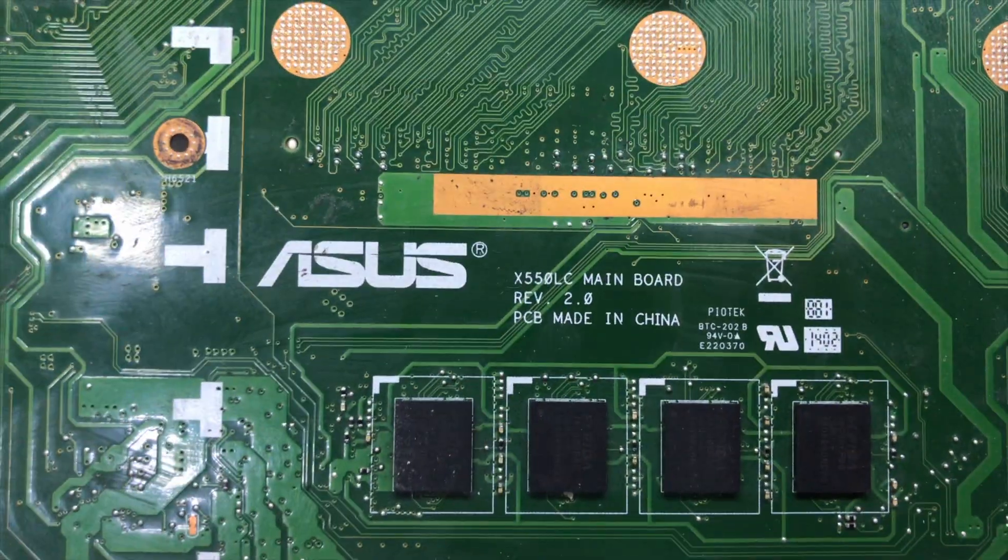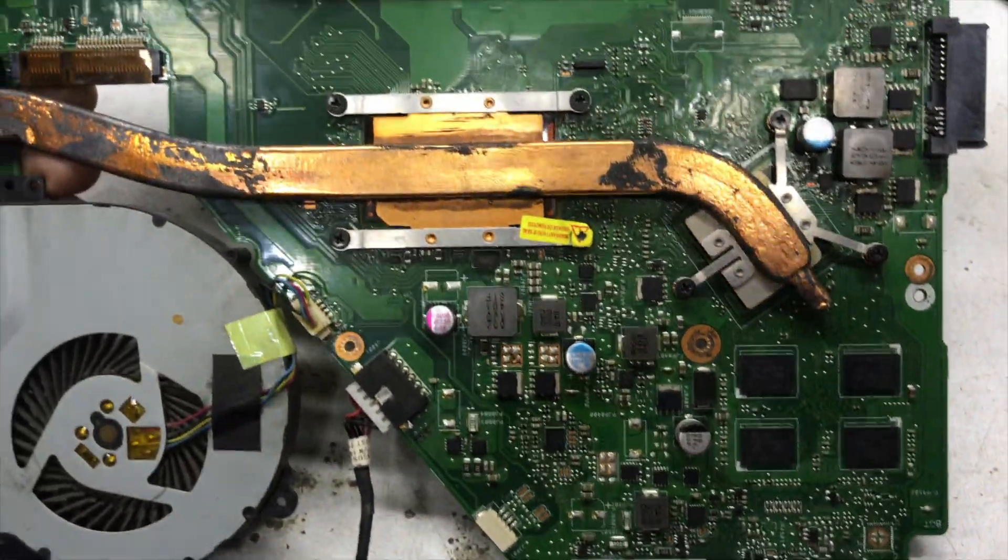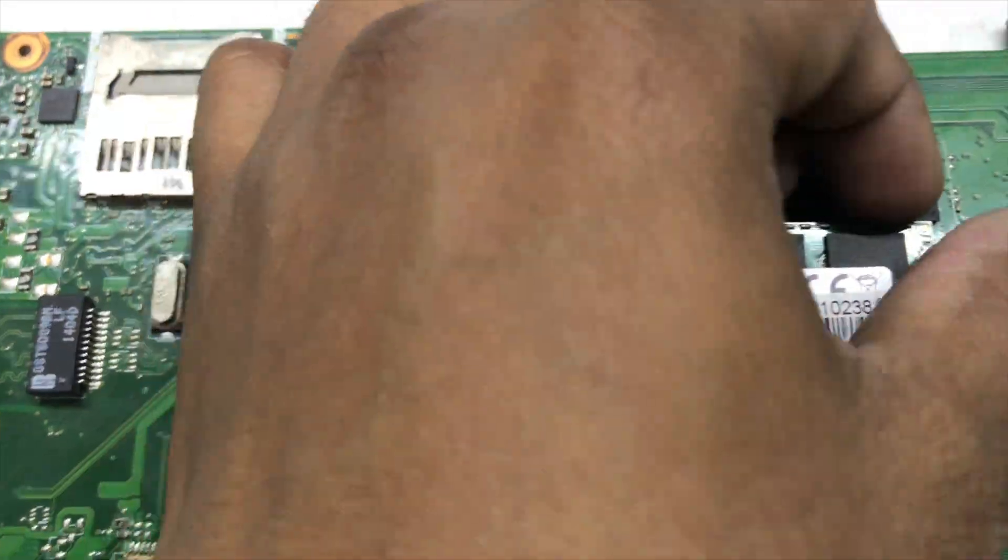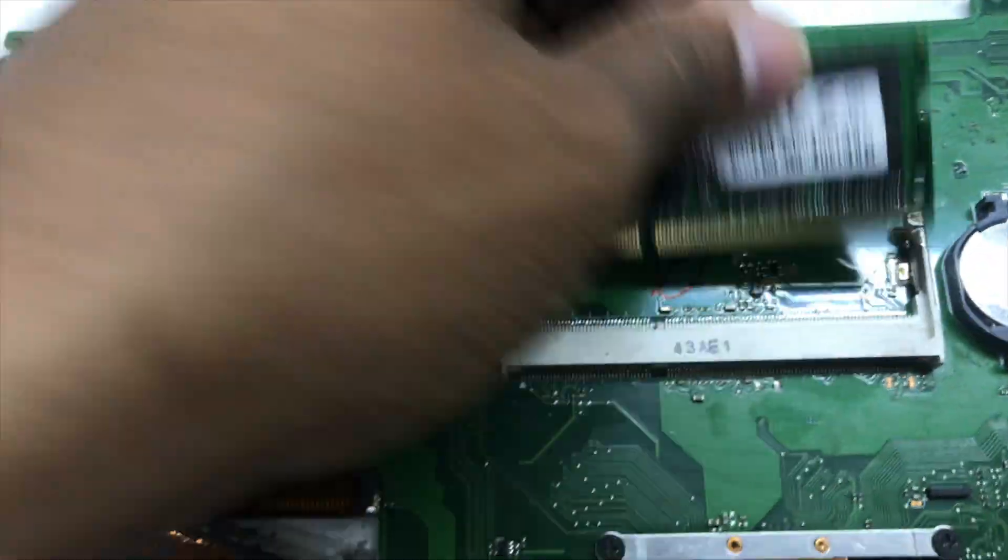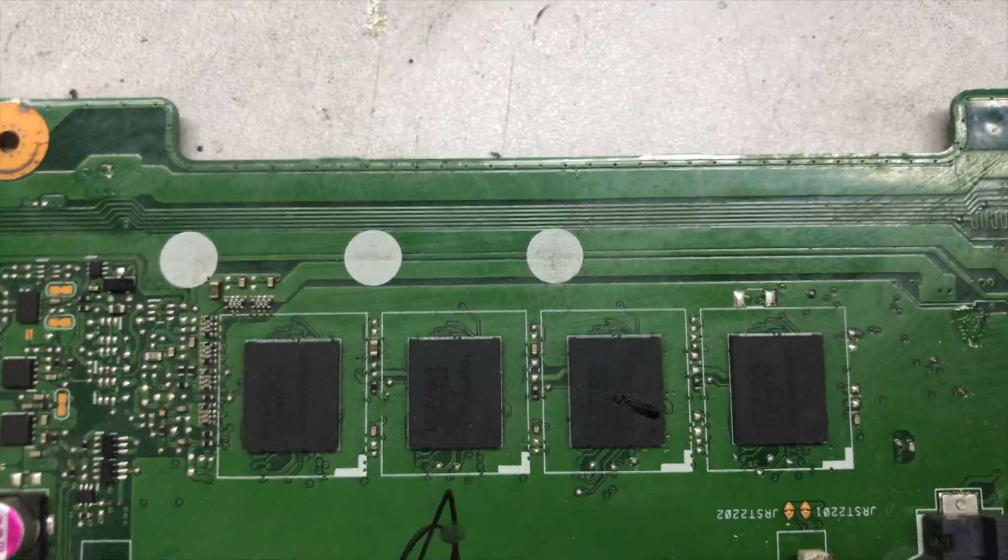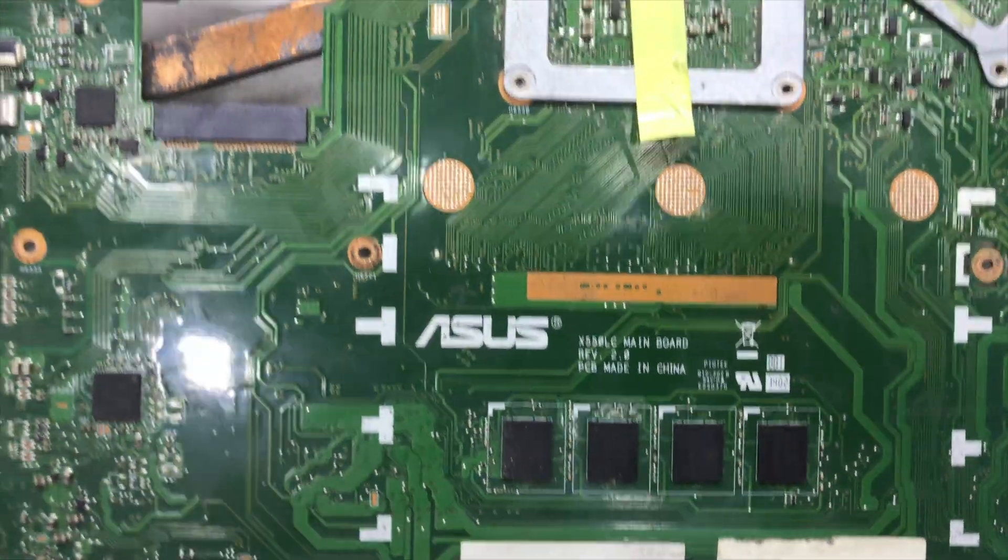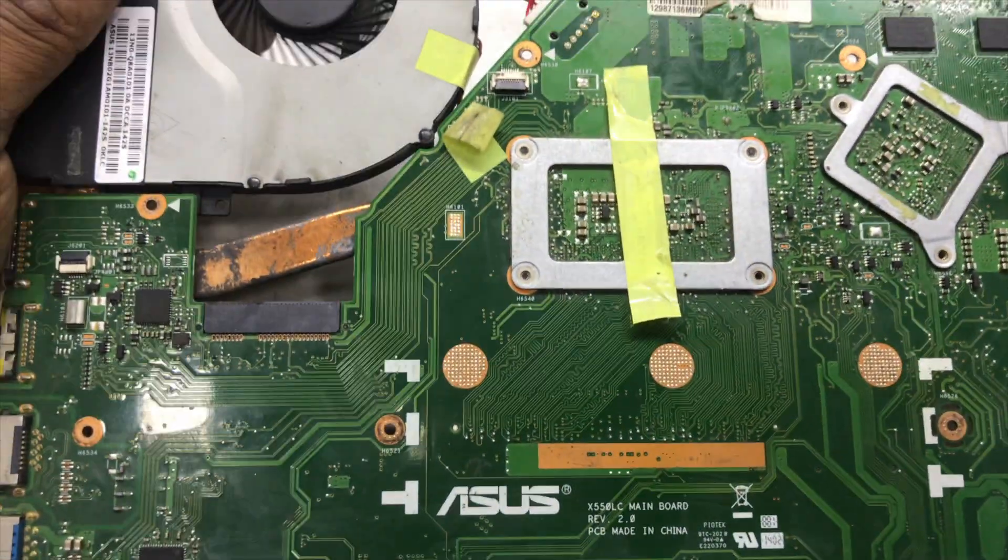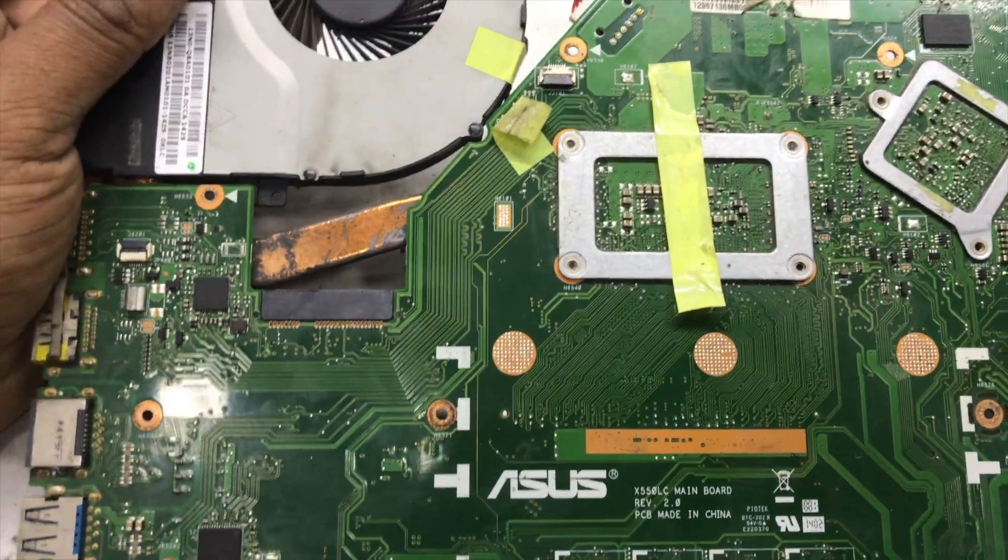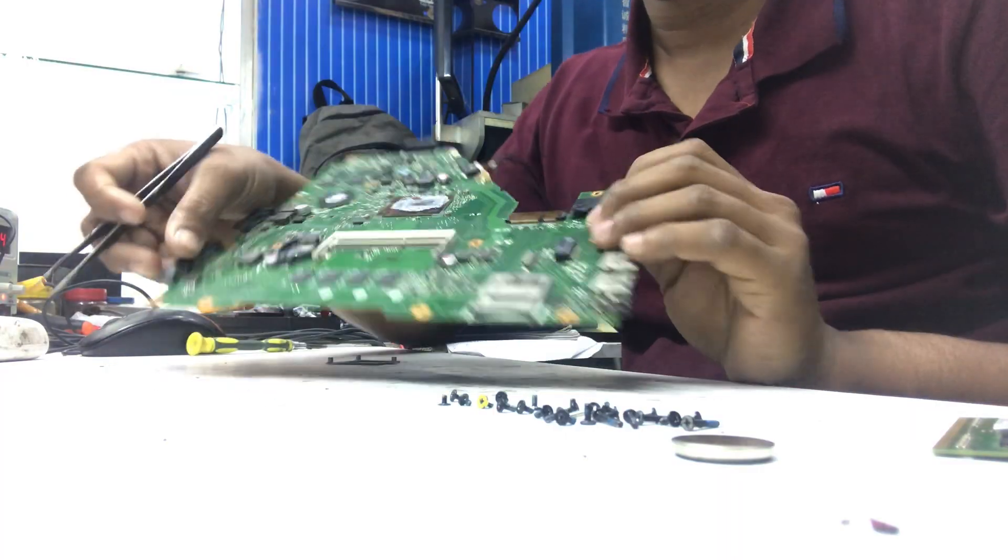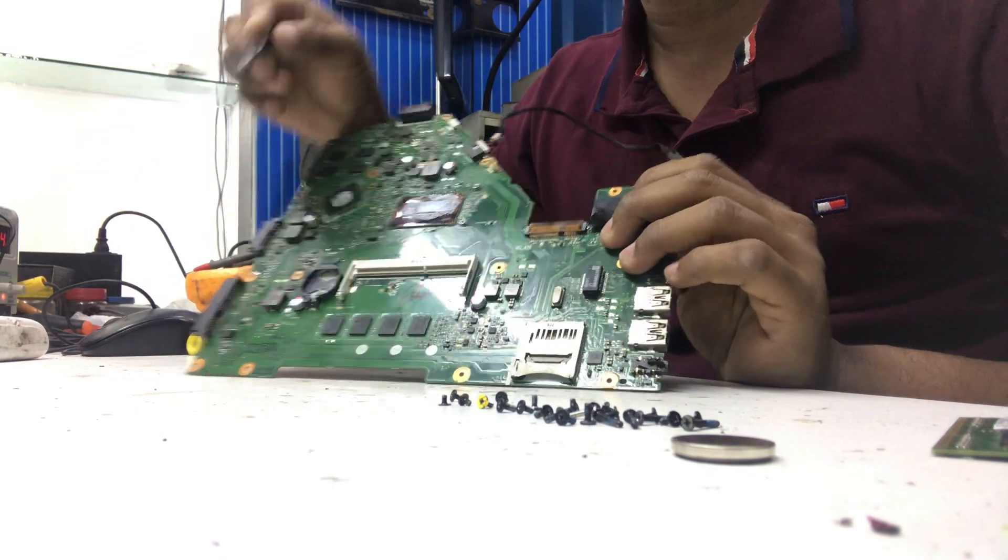I already checked all the voltages are present in this motherboard. I flashed BIOS also and changed the RAM, but still no display. Now I will disable this onboard RAM and then see if the problem is fixed or not.